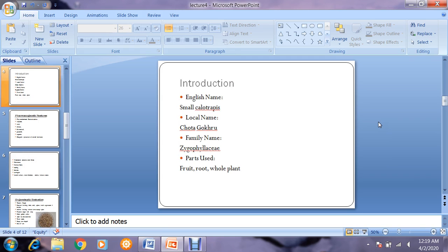The English name of Tribulus terrestris is small calotropis; locally it is known as chota gokhru. It belongs to the family Zygophyllaceae, and its fruit, root, and whole plant are used as medicine. Today we are discussing the organoleptic evaluation of its fruit.